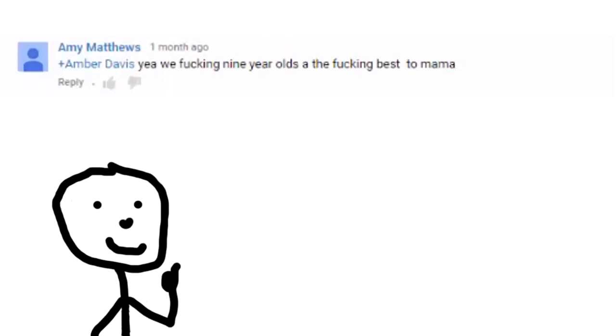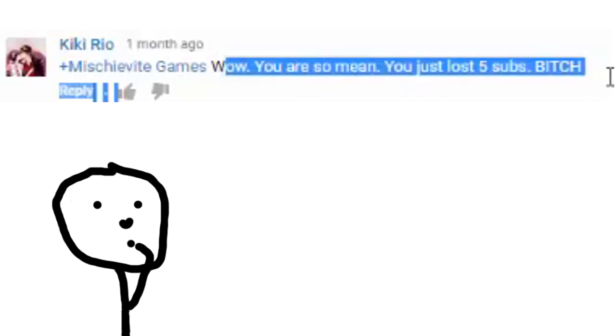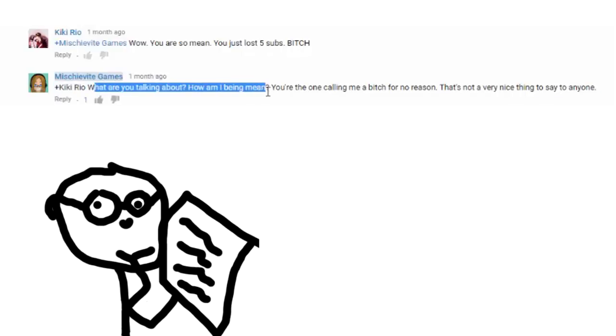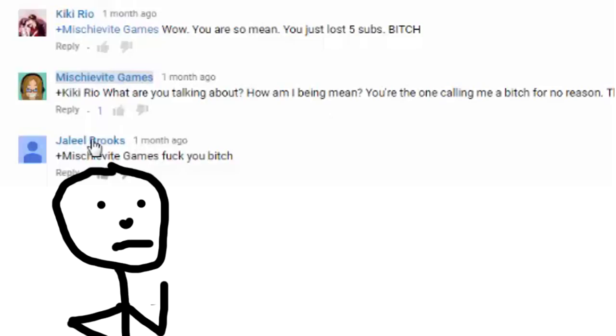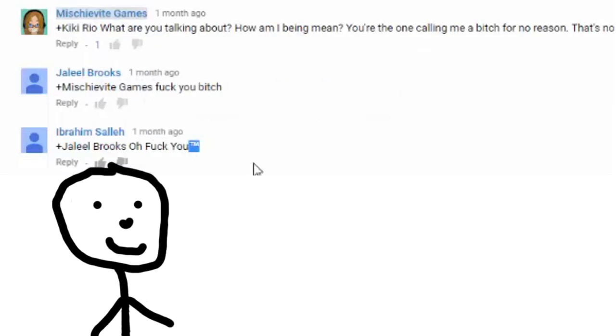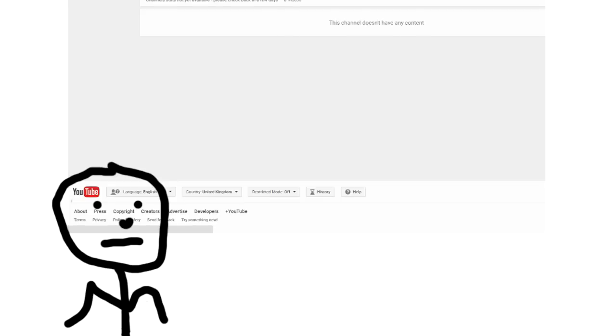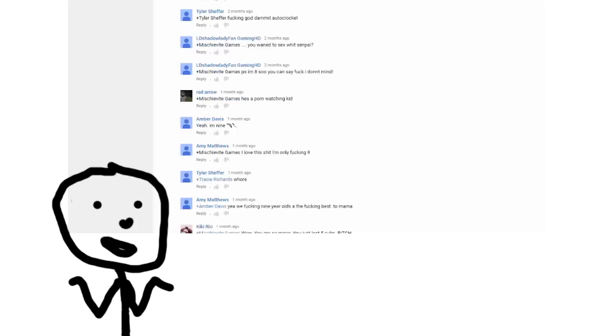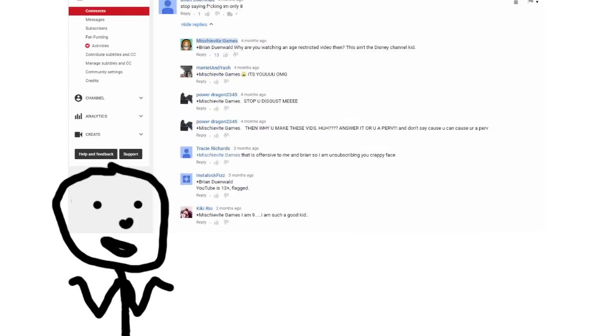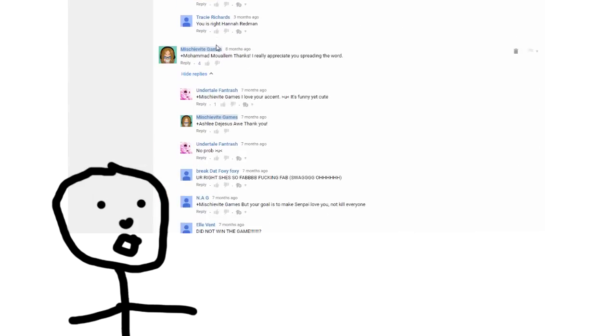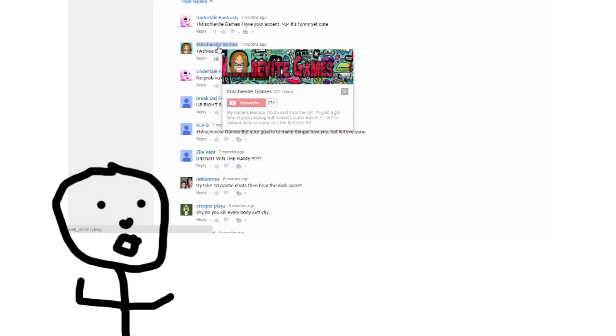Dude why would you subscribe to me just so you can unsubscribe? That's amazing. You game over bitch. Gatorade. What the hell? Apparently I'm mean. I just lost five subs. Are you five different people? What are you talking about? How am I being mean? You're the one calling me a bitch for no reason. It's not a very nice thing to say to anyone.